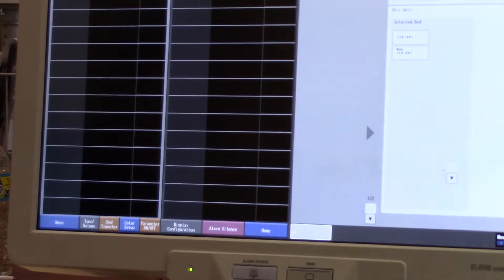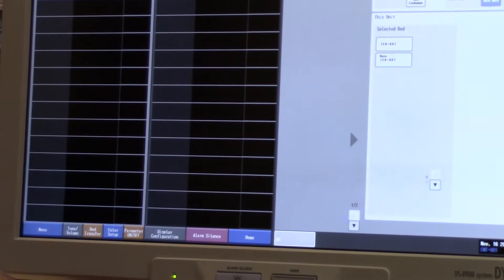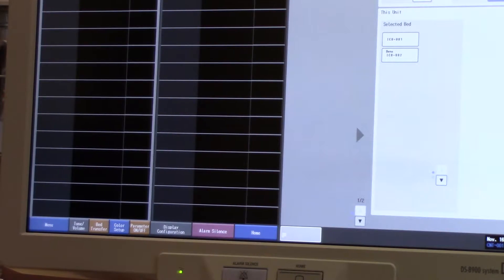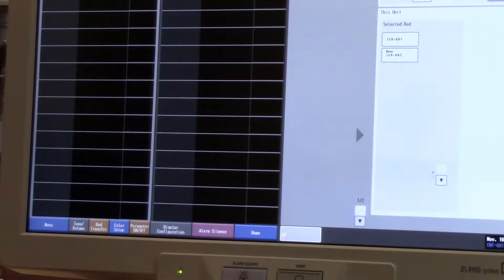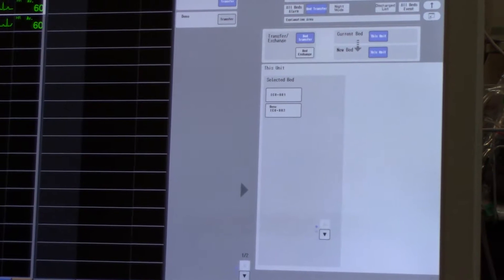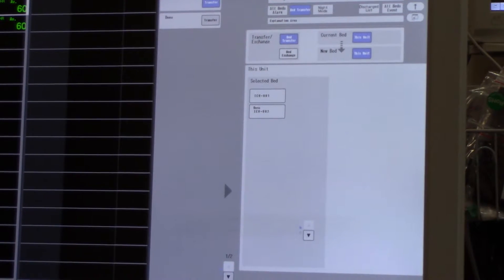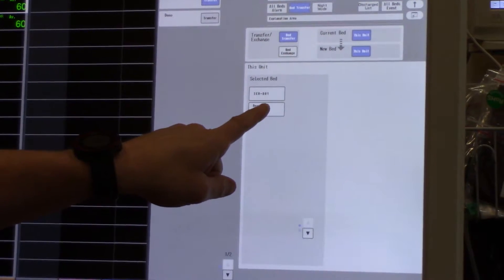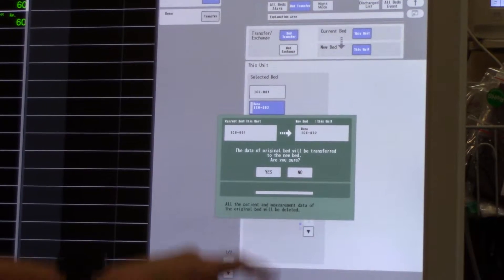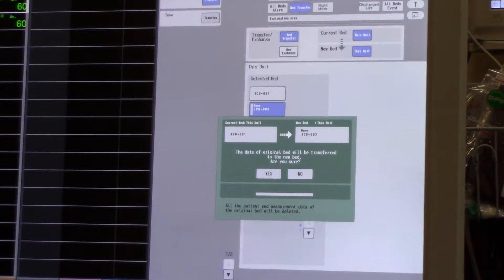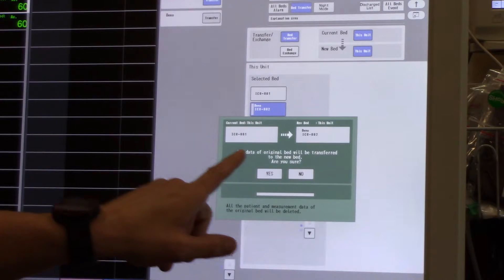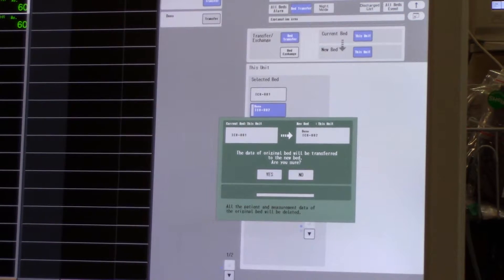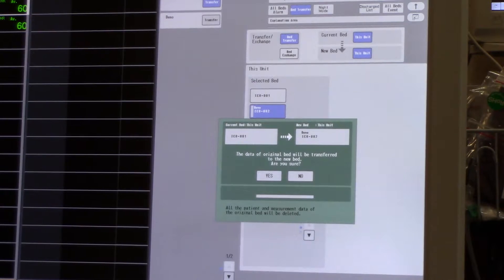Bed transfer allows you to keep the information that you've accumulated on one patient as you switch pieces of equipment. The steps include choosing the piece of equipment that your patient is currently on, and then choosing the piece of equipment that they will be moving to. You are then prompted to verify that you would like to delete the data from your original monitor and transfer it to your new monitor.